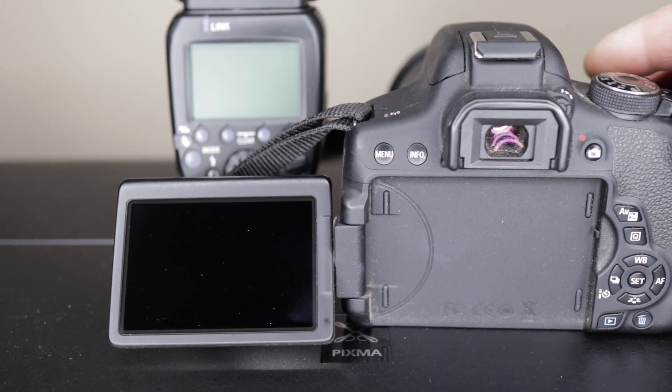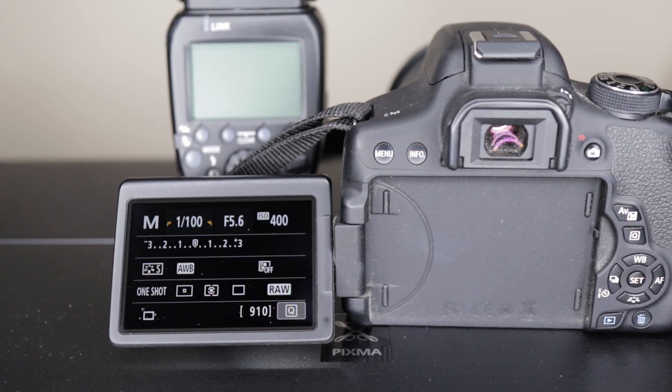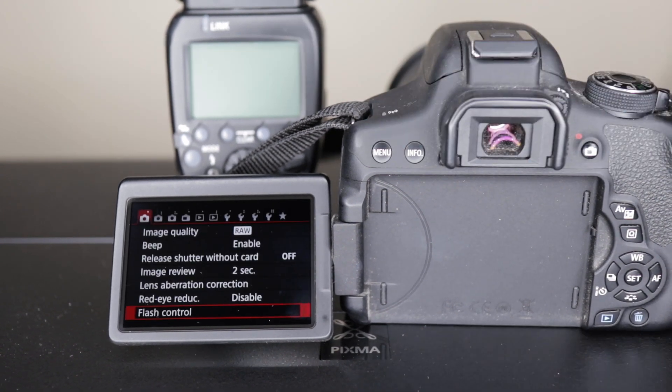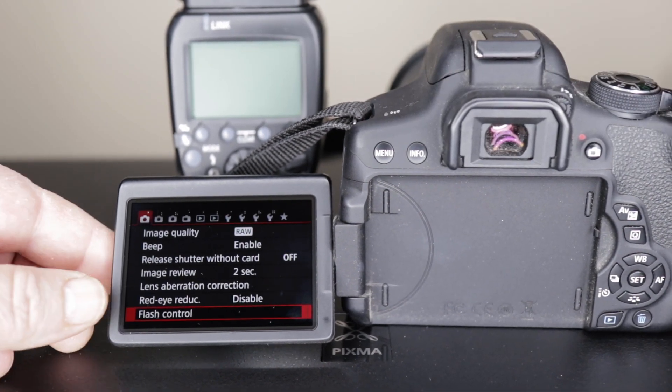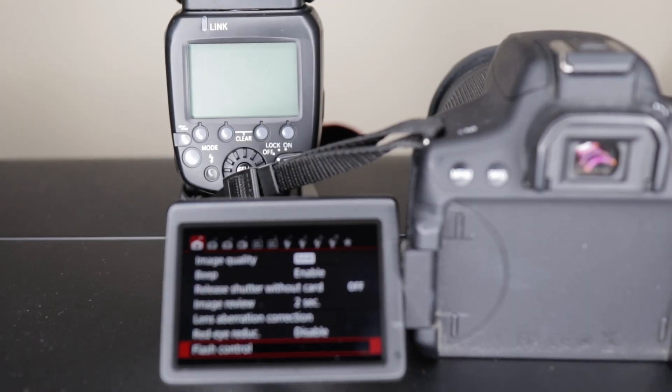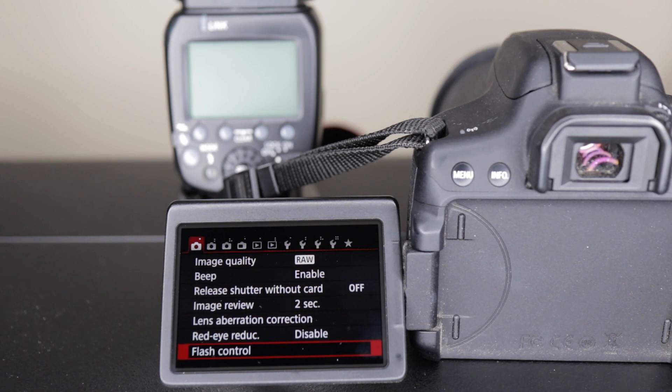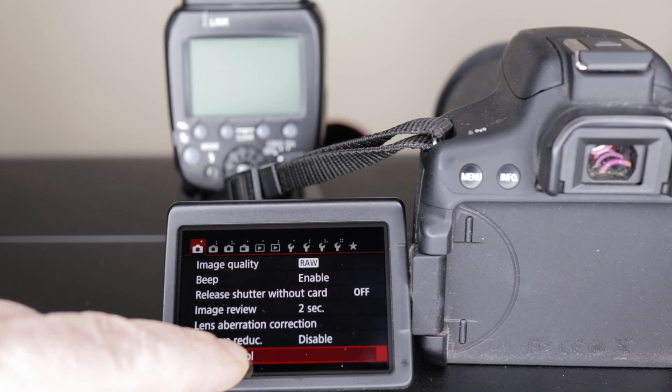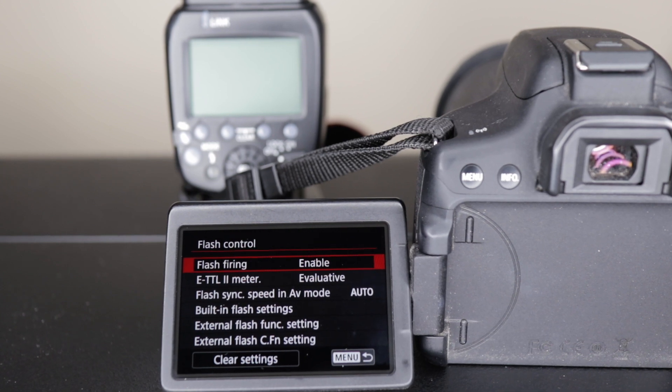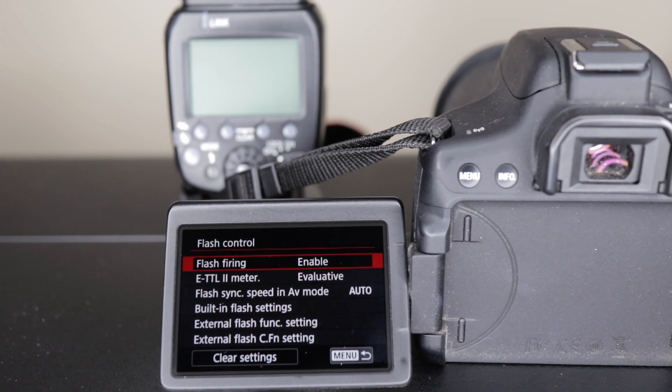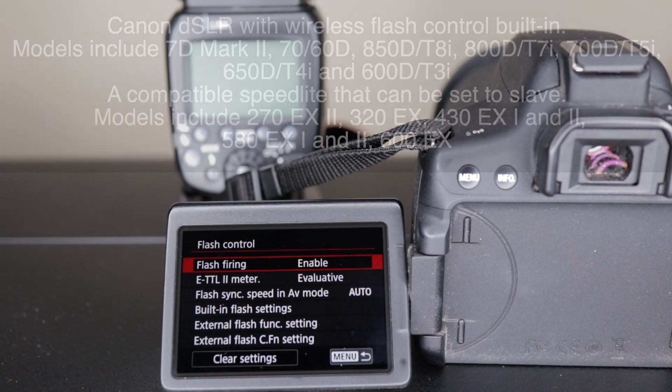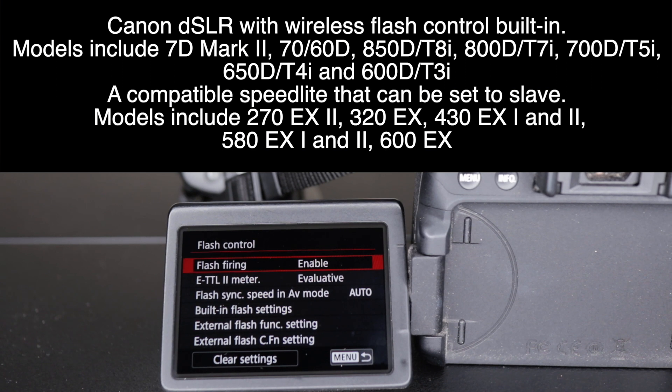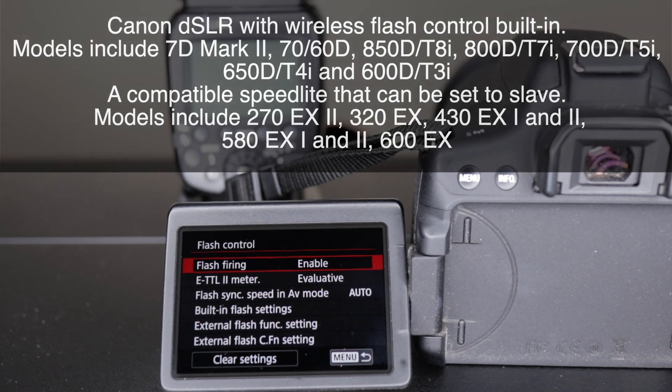You're going to turn the camera on. Once it fires up, bring up your menu. Let's bring it a little closer. Find your flash control which is right here. This should work with any Canon that has the wireless TTL built into it. I'll put a list of the different models that say they do it in the description below.